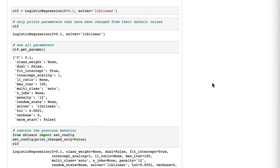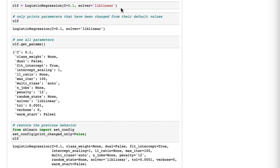Here is our example. We create our classifier object and change two of the default parameters — namely C and solver. When we print it out, you'll see that it only prints the parameters that have been changed. This is the new default behavior starting in version 0.23; the idea is that you mostly want to see the things that have changed rather than seeing all parameters.